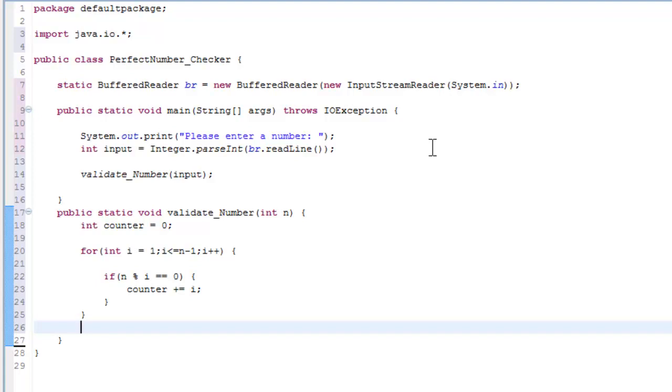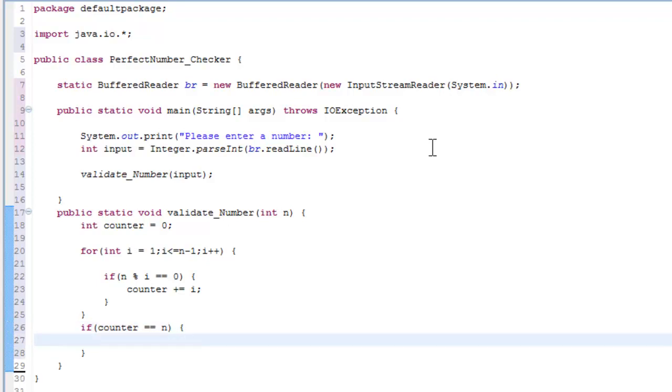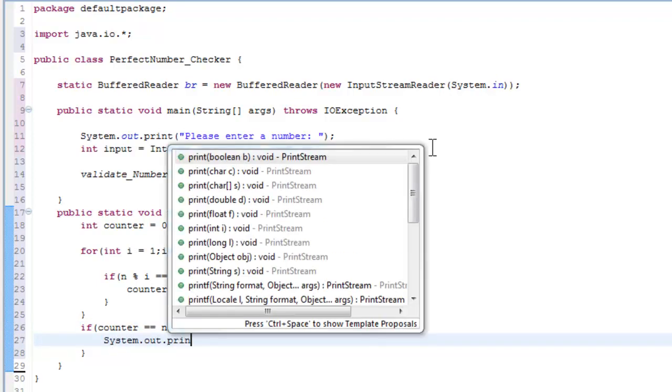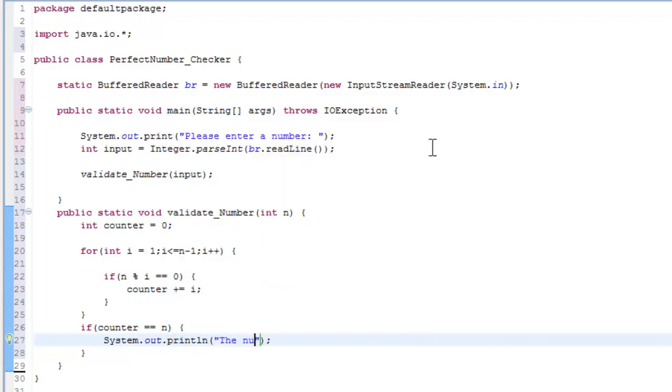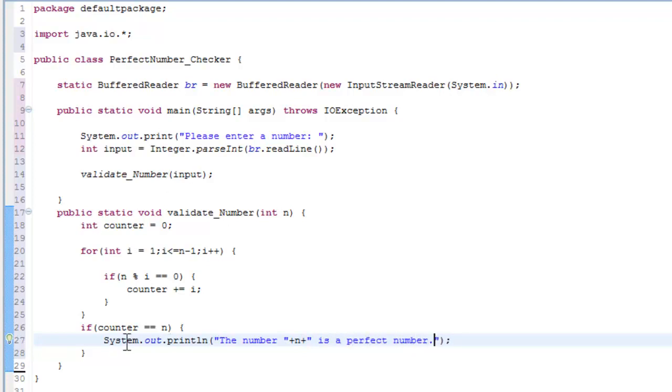So now let's get out of the for loop because our job is done there. And now we need to check if the counter, the accumulator, all the values that have been stacked up in the accumulator, equal to the number, right? So if counter equals n, then System.out.println the number plus n, so the number whatever it is, is a perfect number. Bam.